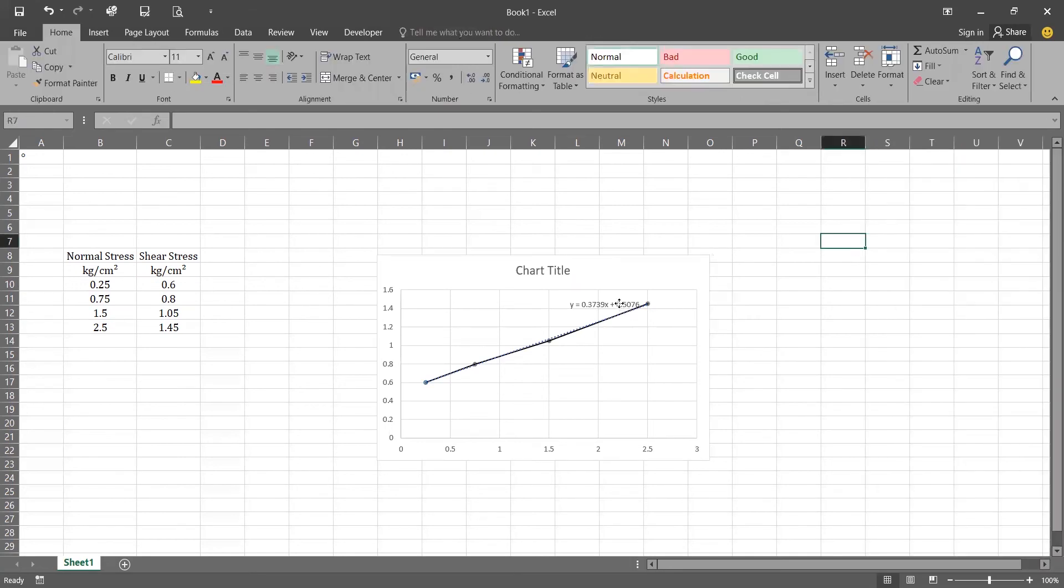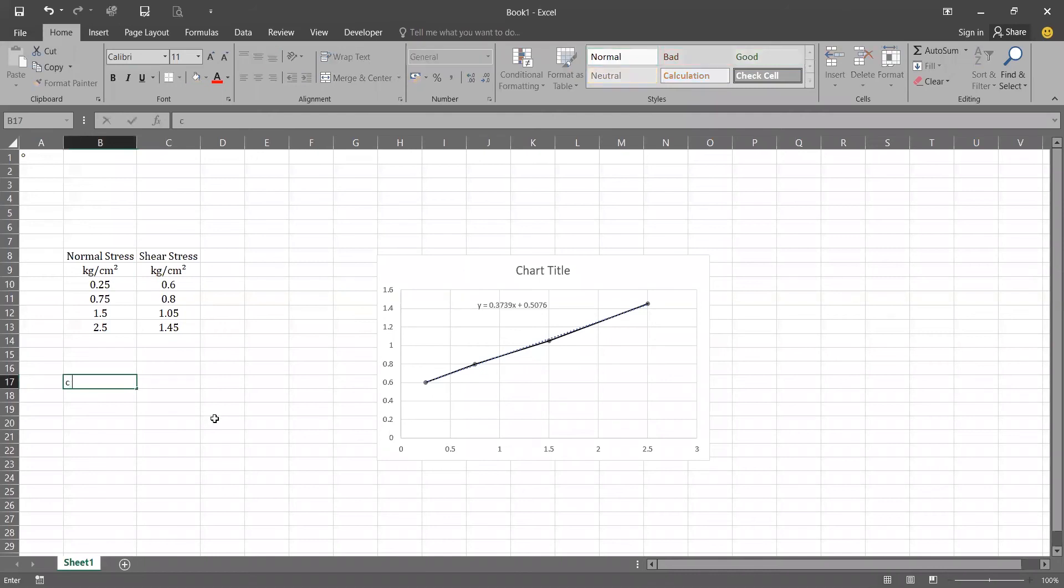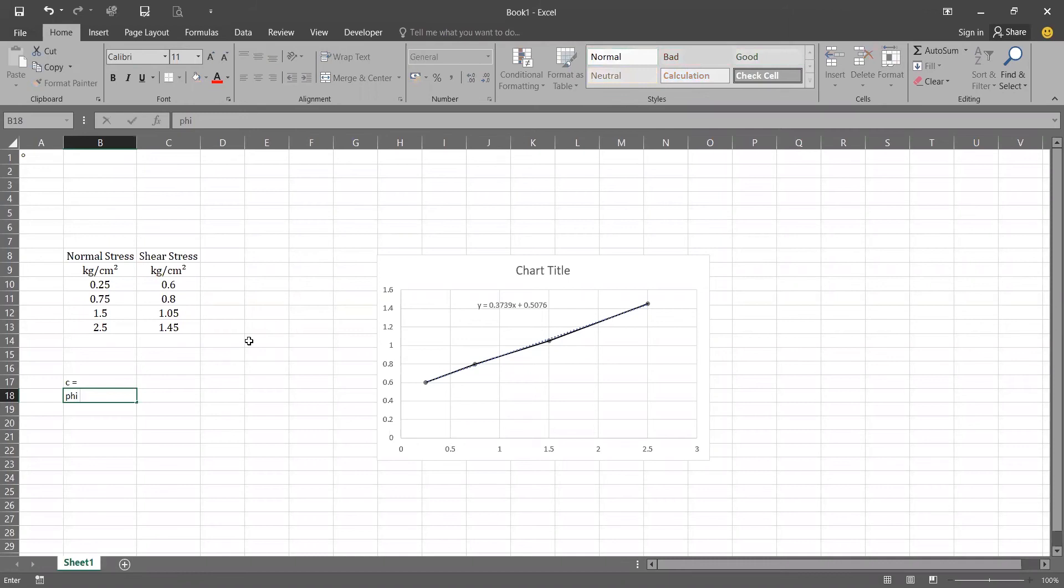It's ready now. Now from the chart the last value is our C and the first value with X is our phi.